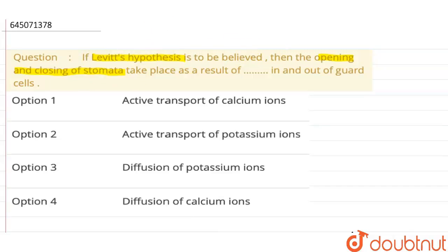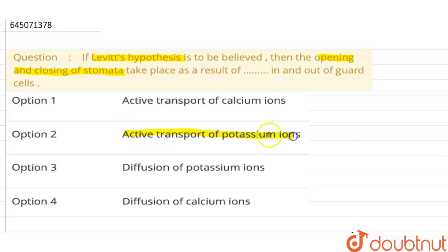So, if Levitt's hypothesis is believed, the opening and closing of stomata takes place as a result of the active transport of potassium ions in and out of the guard cells.